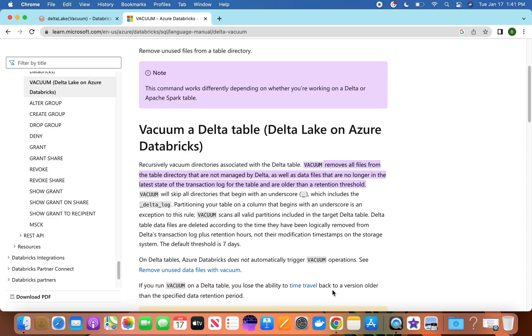Today we'll try to understand the vacuum command and why we use it. If you think from the cloud perspective, we get millions of transactions or millions of files and we put those into storage - that storage may be blob storage or S3 storage. Once the volume is there and more files are coming, the storage will grow.